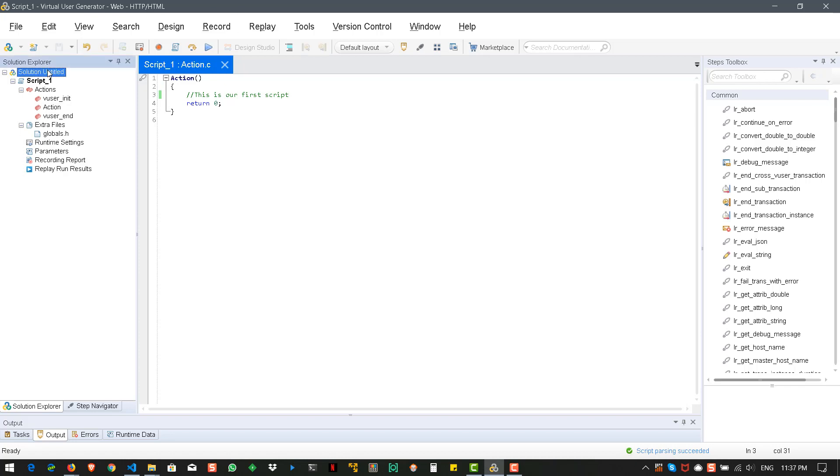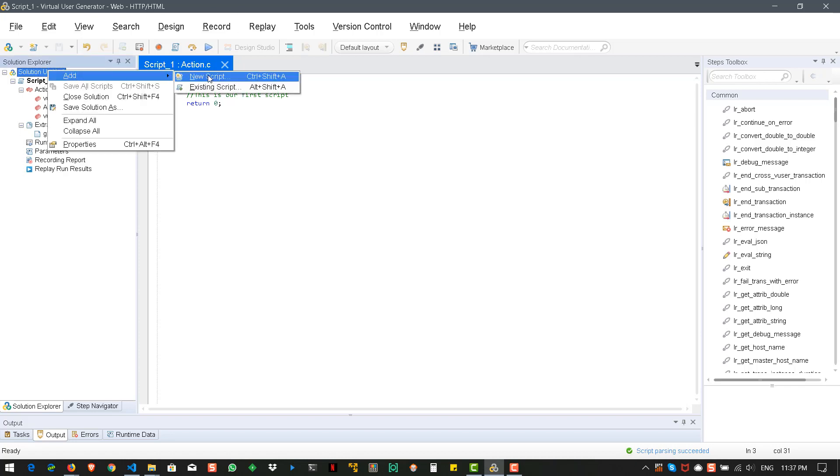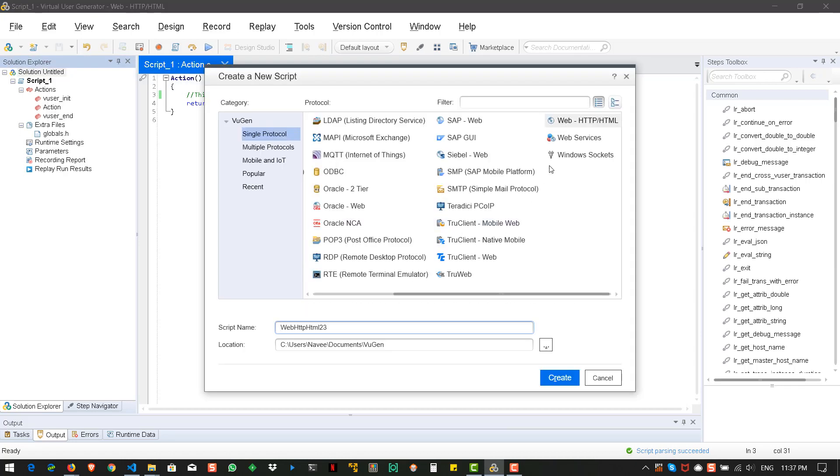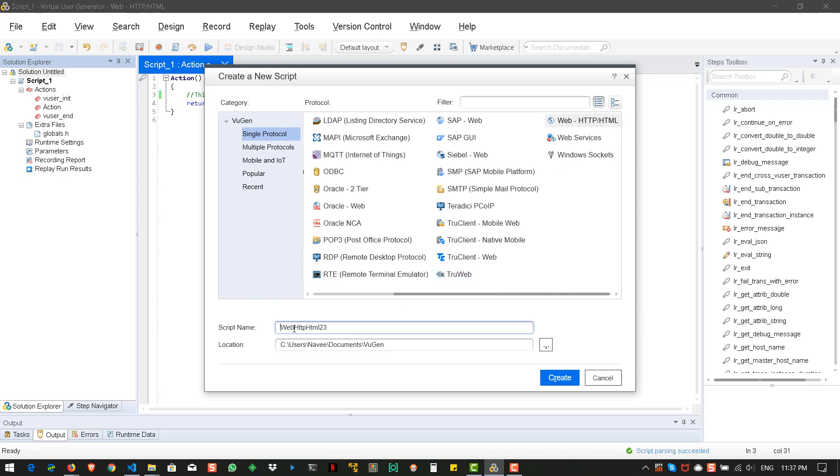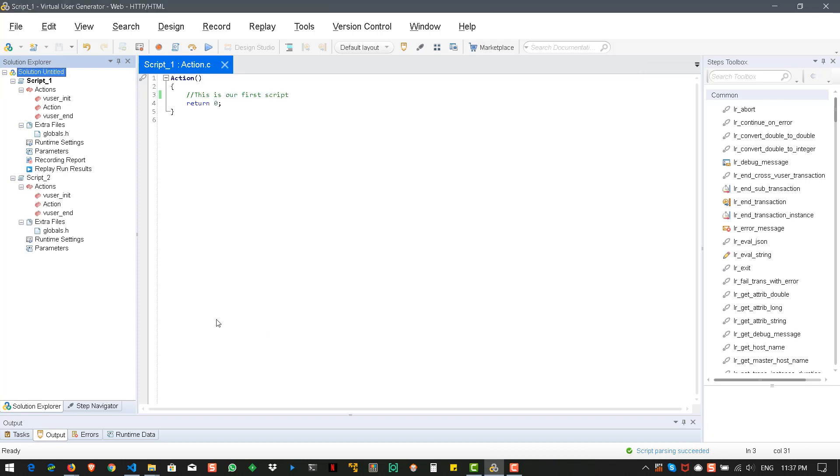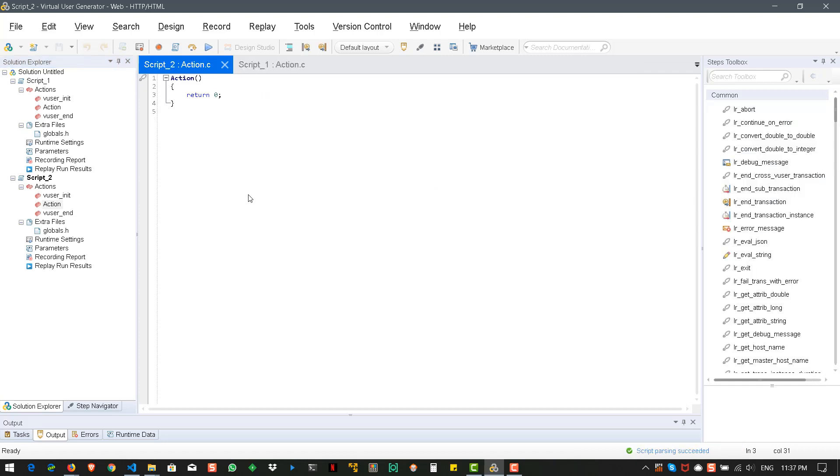And now create another script. Same WebHTTP HTML. And we can name this as script underscore two. Now we have two scripts. And in script two, we can say this is our second script.